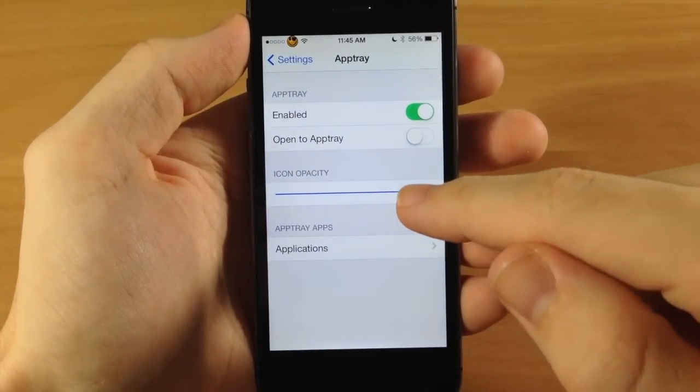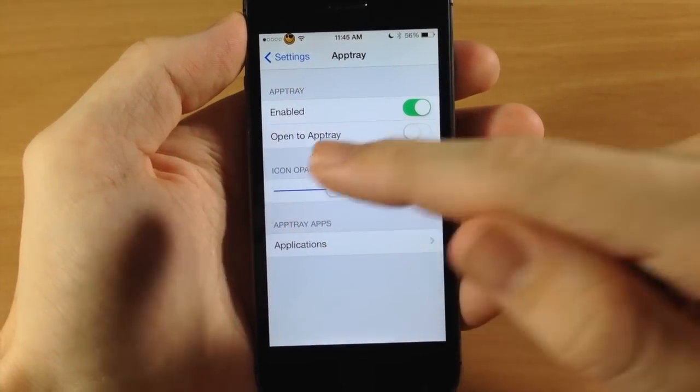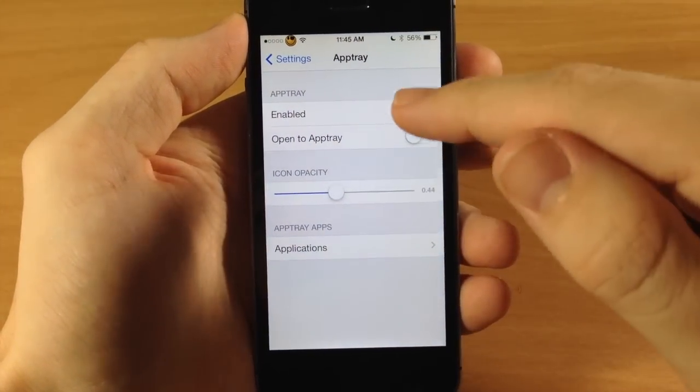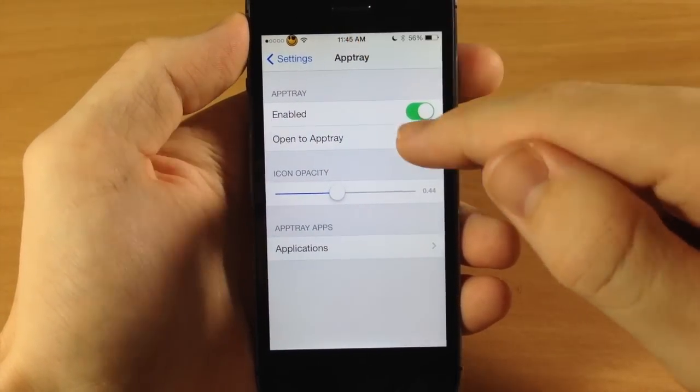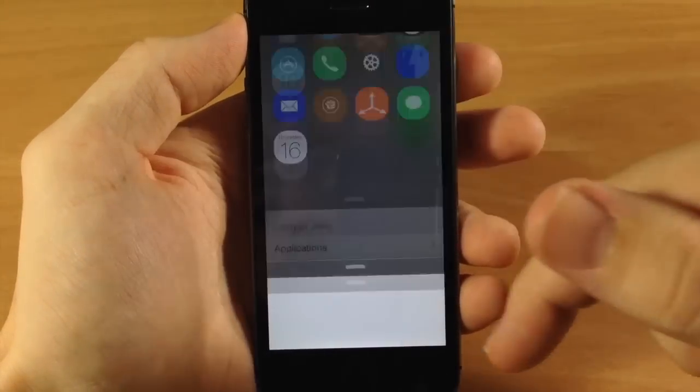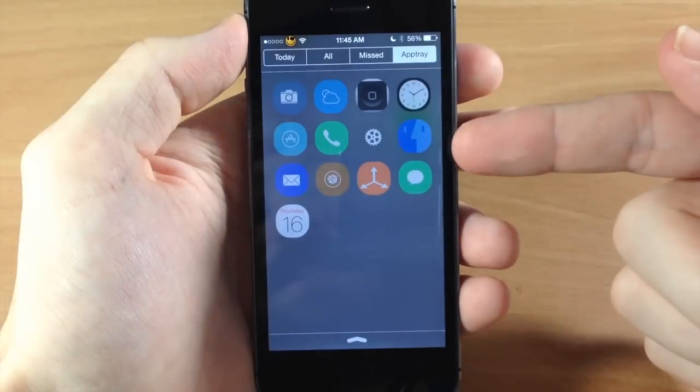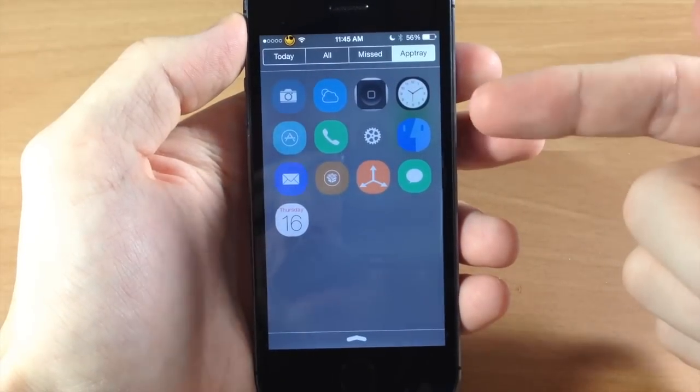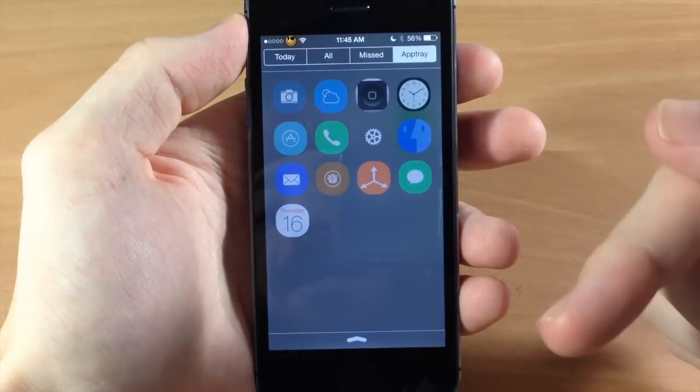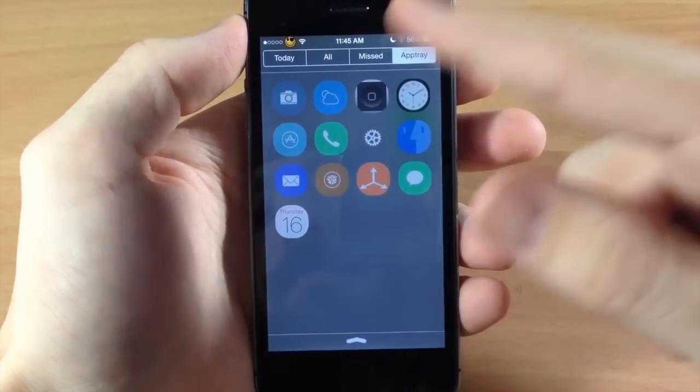You can also change the icon opacity right here. So let's just put it a little bit down and let's turn this back on, and you can see the icons have a little transparency to them.